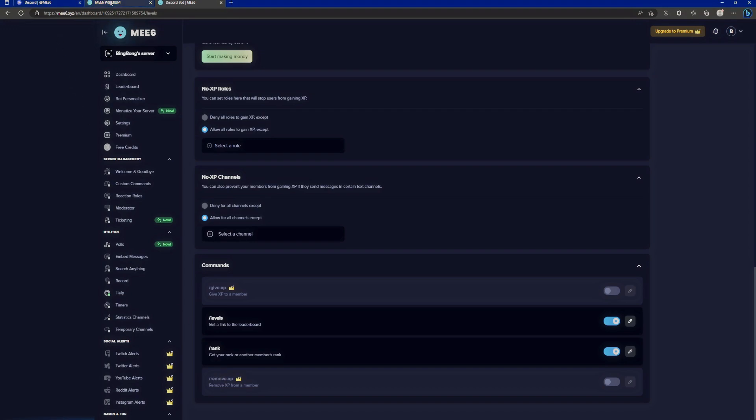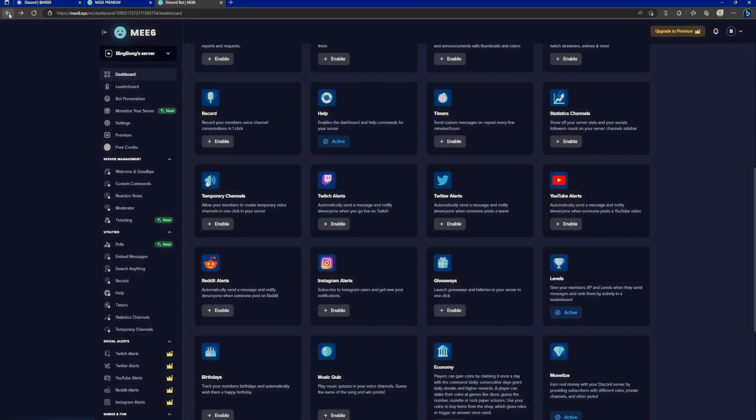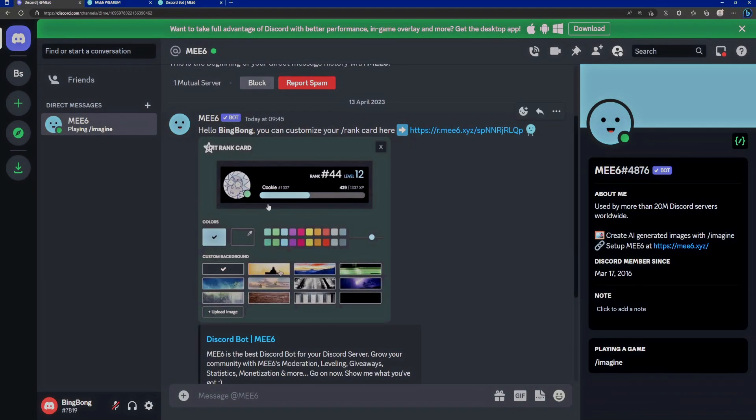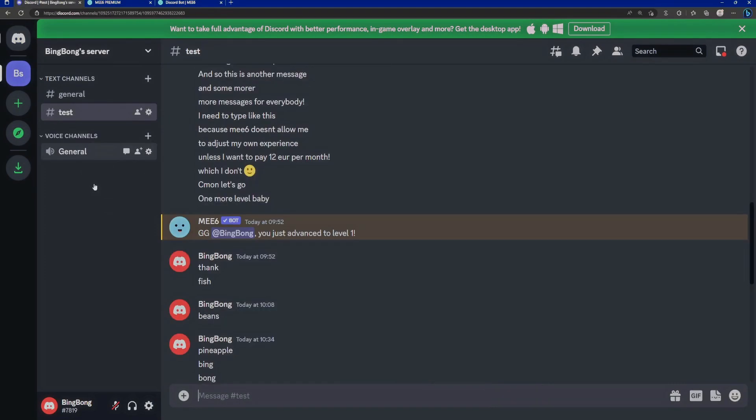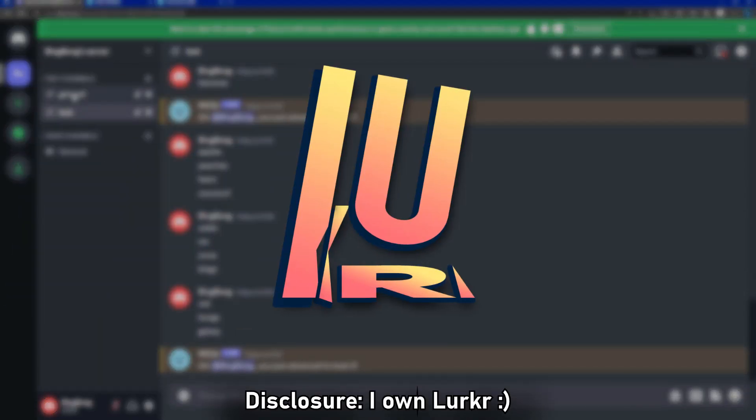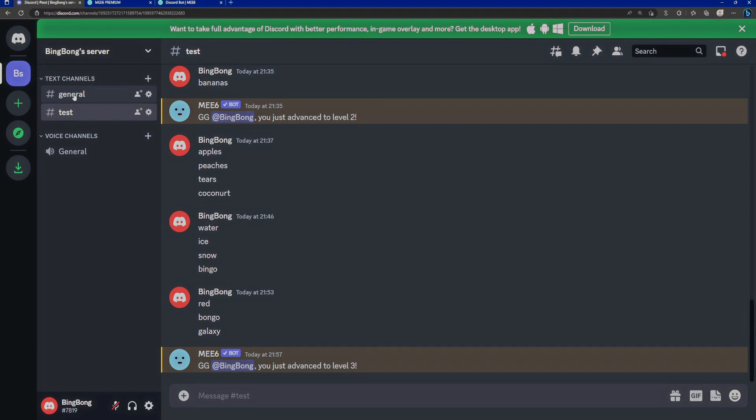Let me show you how you can get rid of all of this, all whilst retaining your precious MEE6 leaderboard. If we go back to it, I have 24 messages, 488 experience, and I'm level 3. I do not want to lose that. Come what may. You don't need to lose it. All you need to do is invite Lurker, the almost 99% free bot that replaces MEE6 and adds so many features you can't even keep track of them.